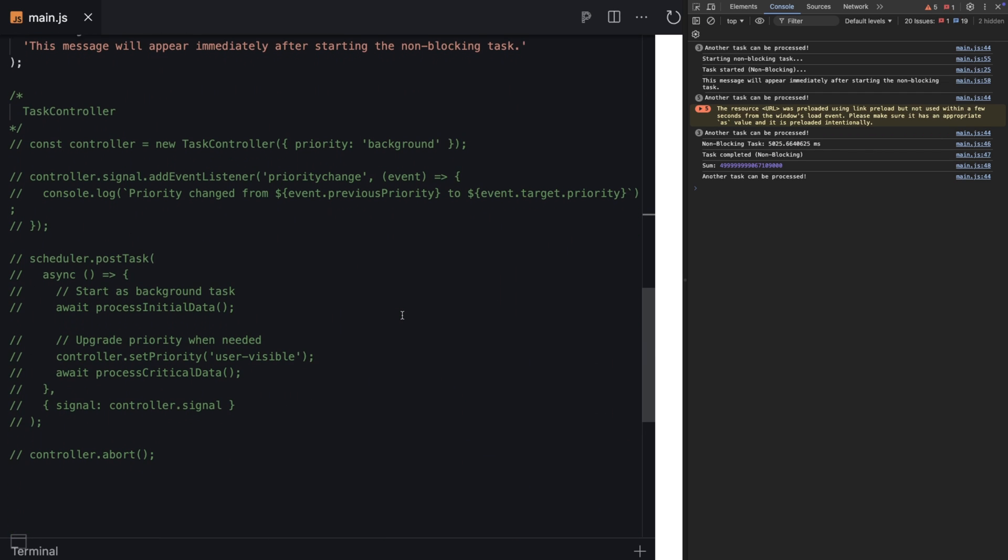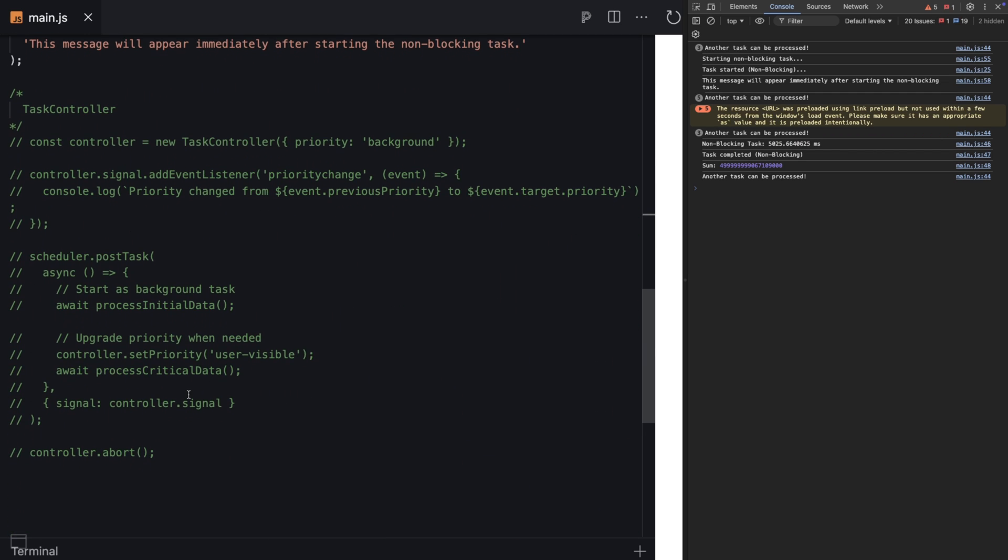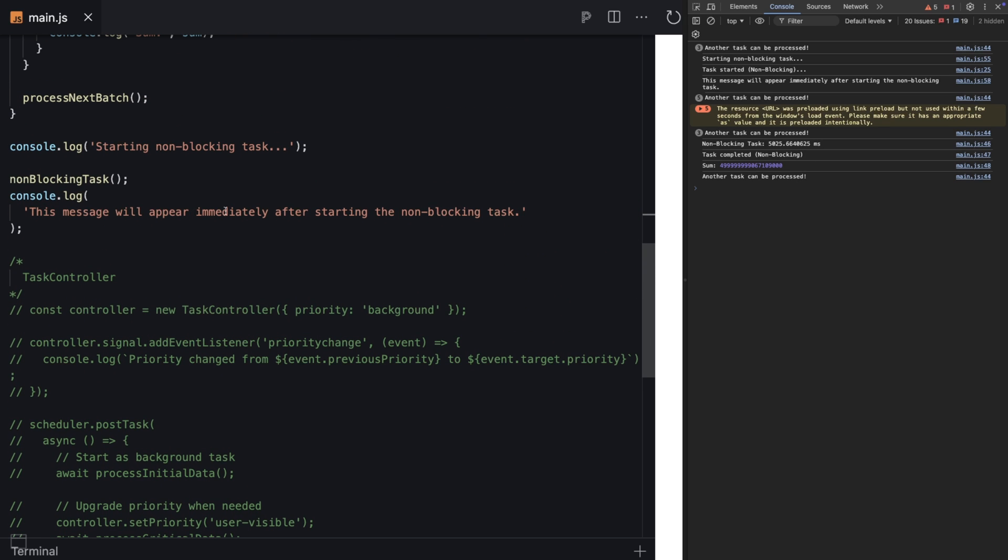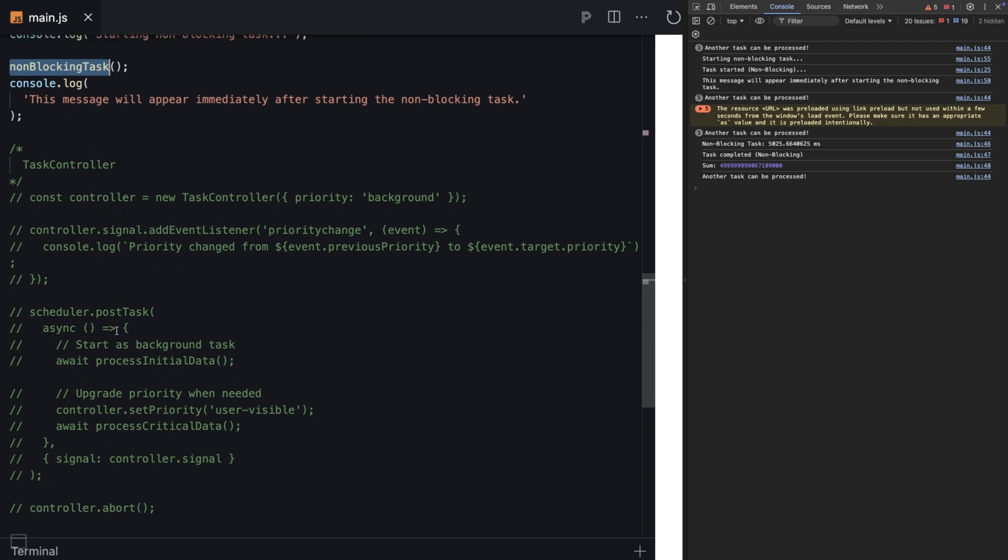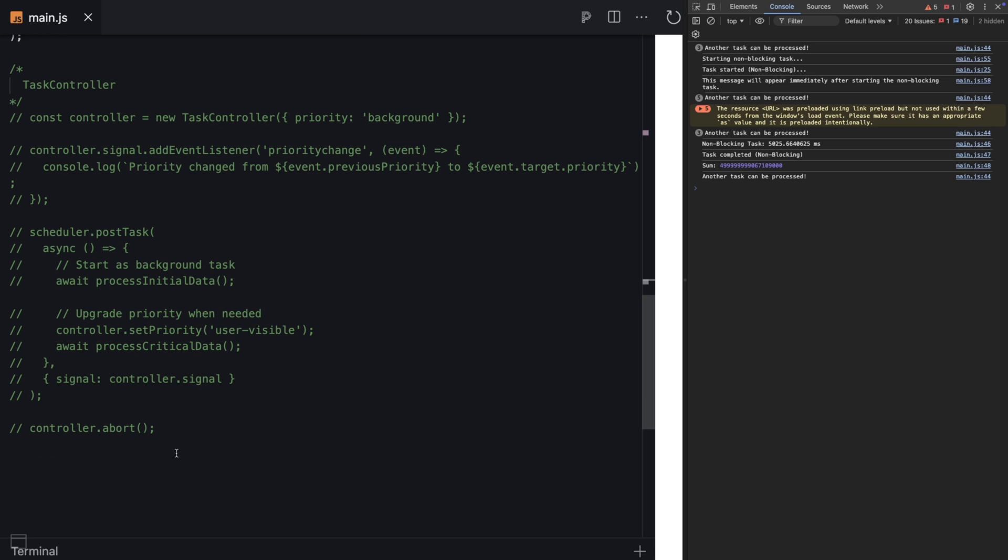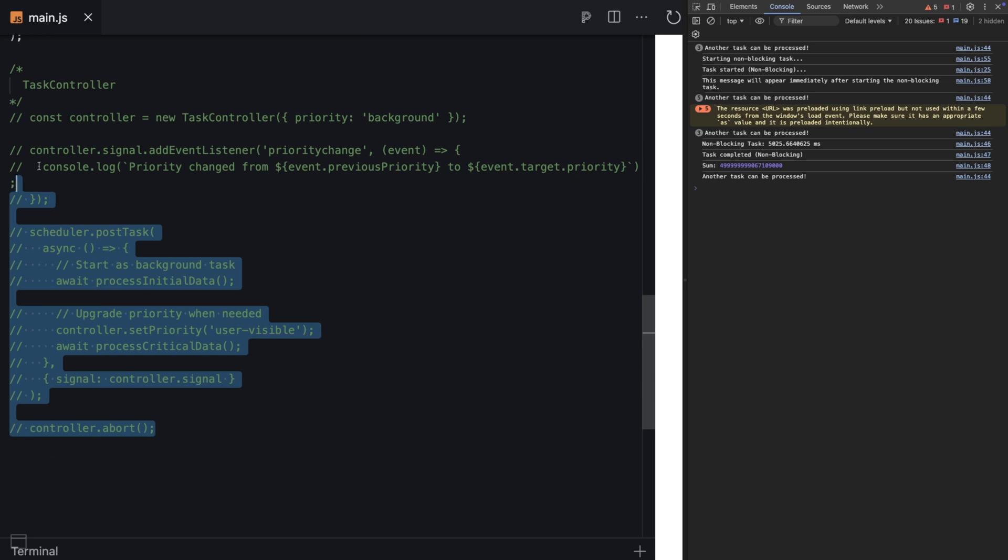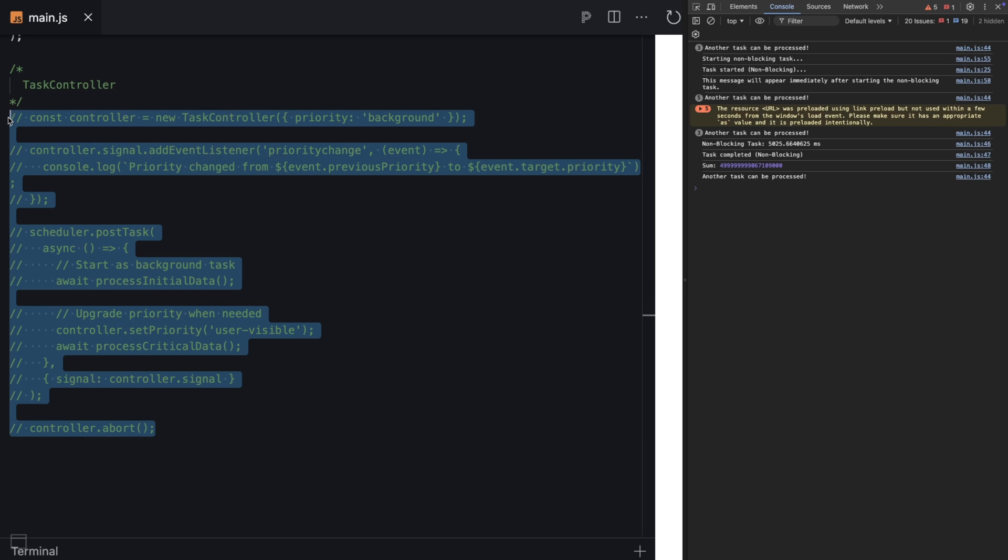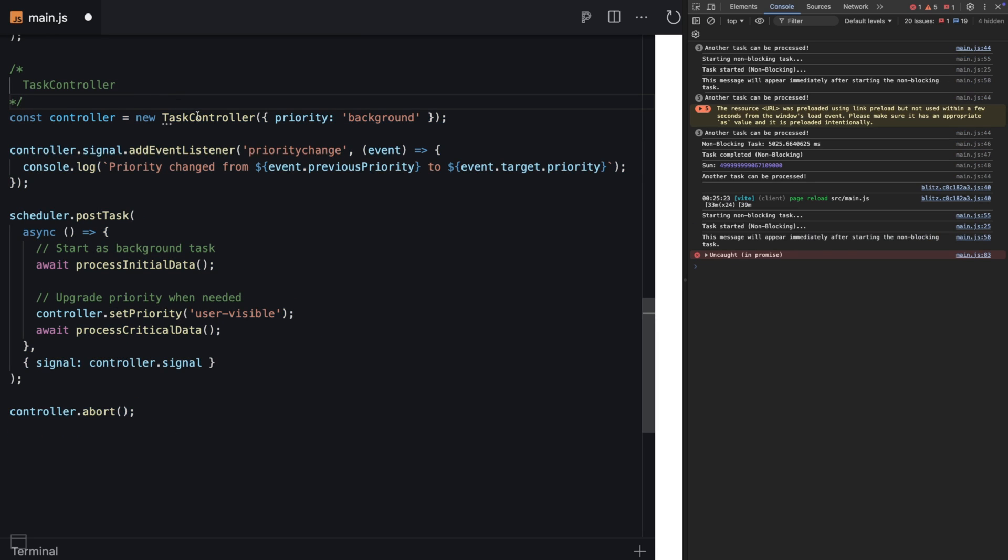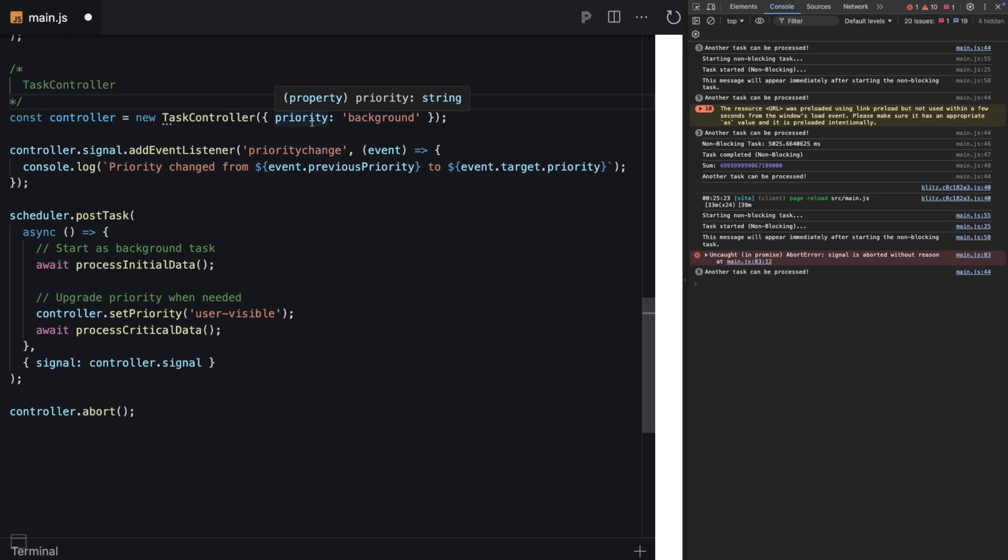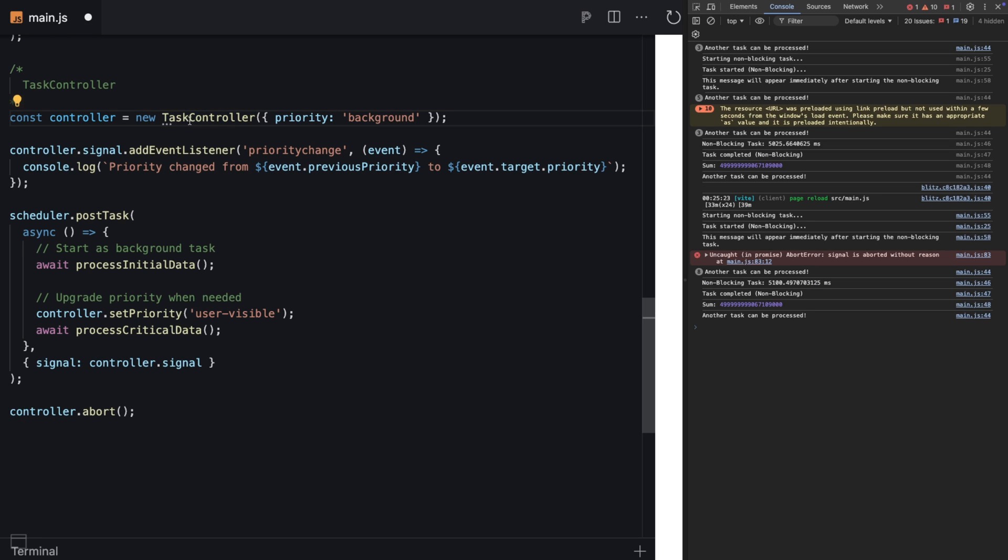One thing I want to show you - notice this message appears immediately after starting the non-blocking task. It appears right away - another benefit of chunking. Another cool thing is the Scheduler API gives us a class called TaskController. TaskController is a feature that lets you dynamically set this priority.